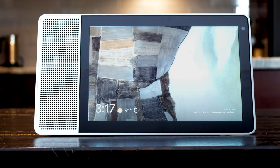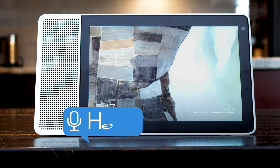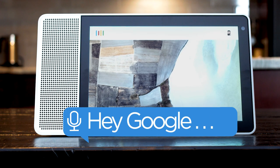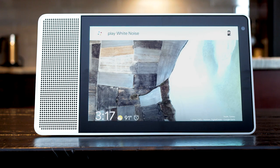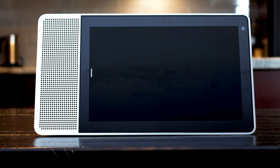Need some relaxing sounds to go to sleep? Say, play white noise. Here's the sound of white noise.